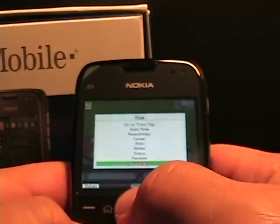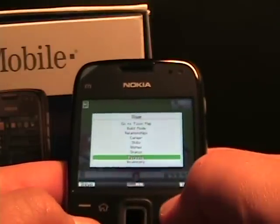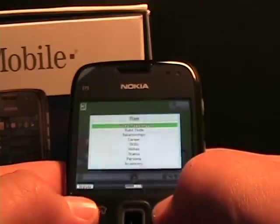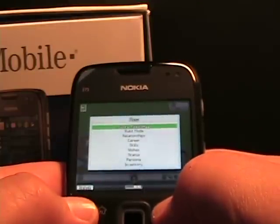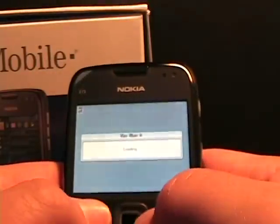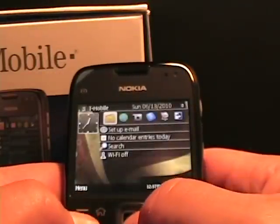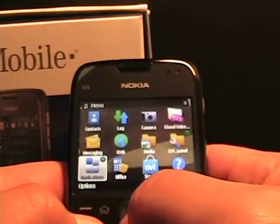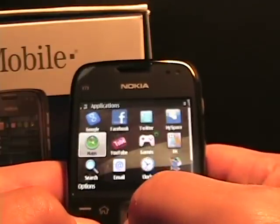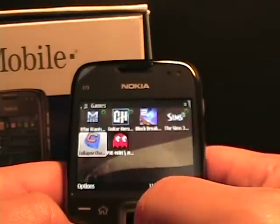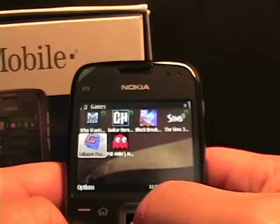So that's a look at Sims 3. Let's jump into another game — I'm trying to get through these for you so you can get a sampling of what they're all about.